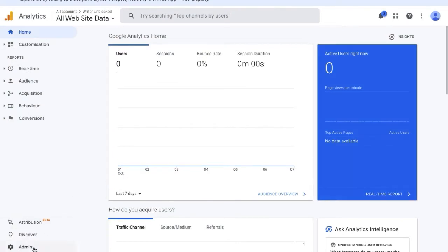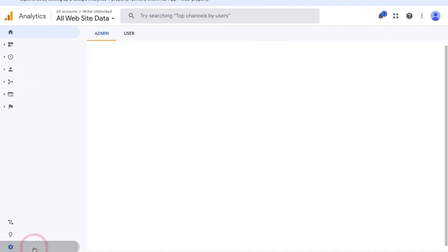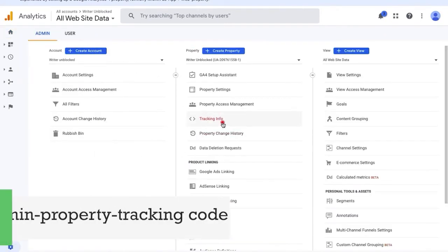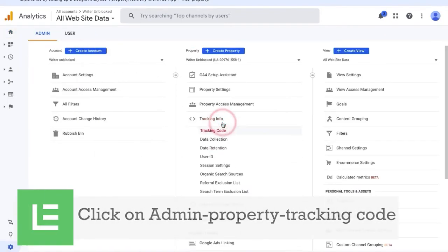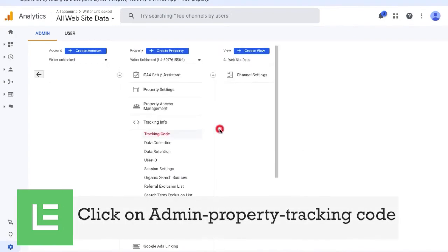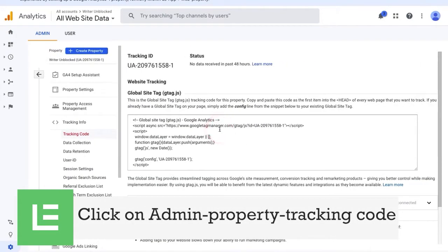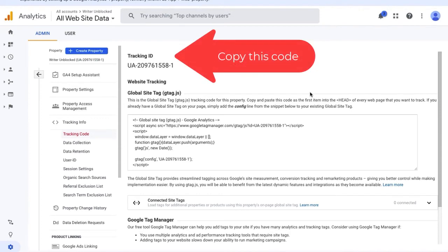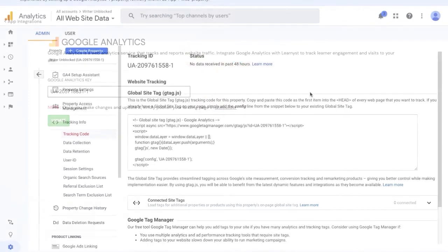To get the tracking ID, click on the admin section on your Google Analytics dashboard. Now, click on the properties and select the tracking code option. You can now copy this tracking code and paste it on a notepad.